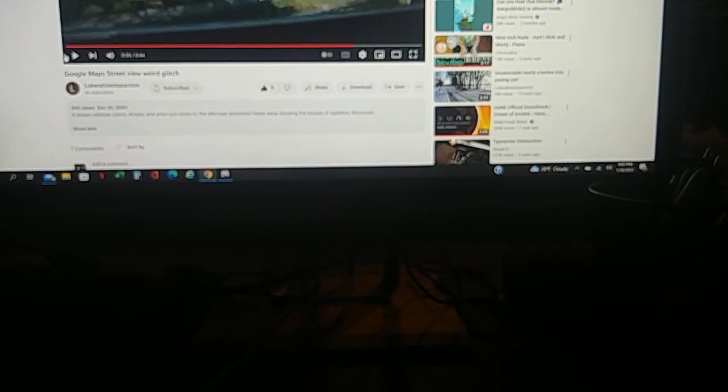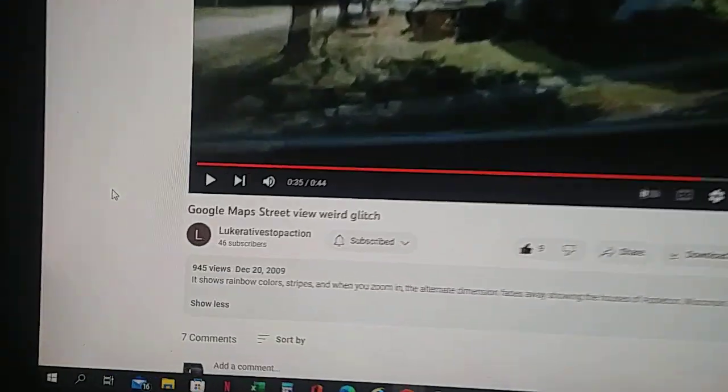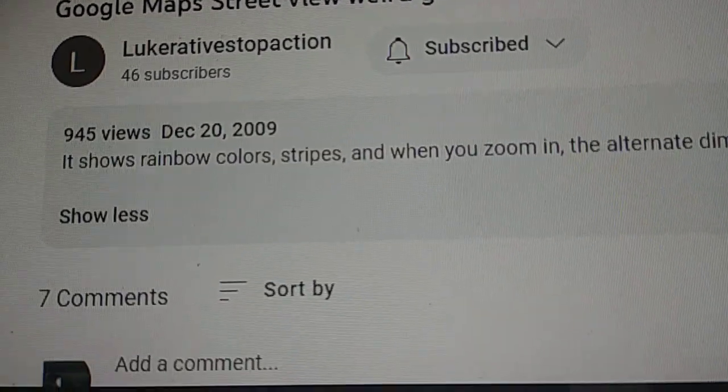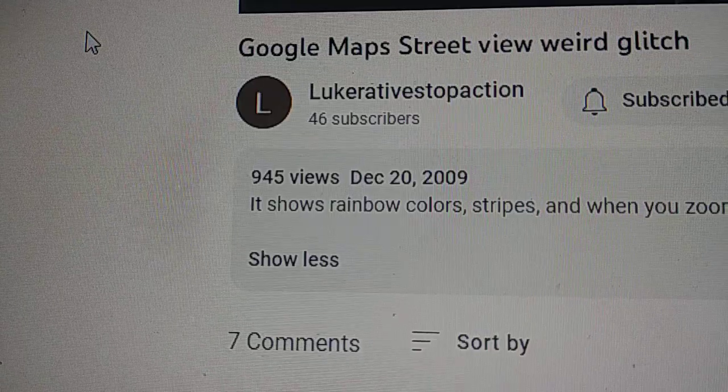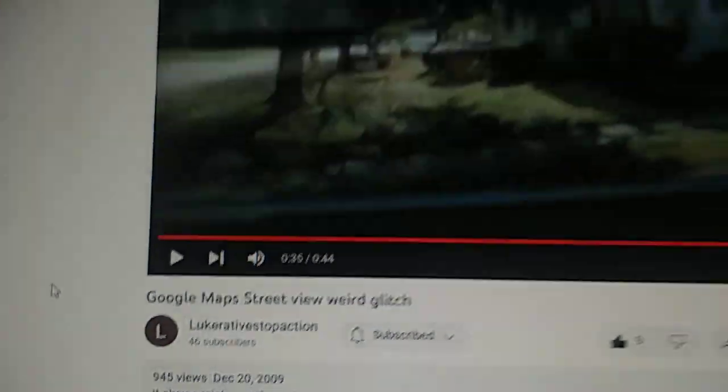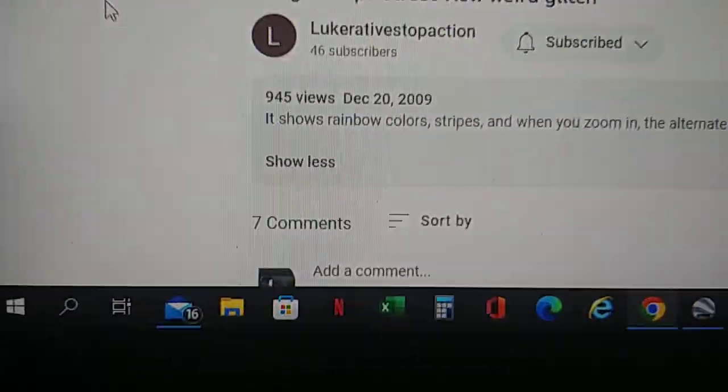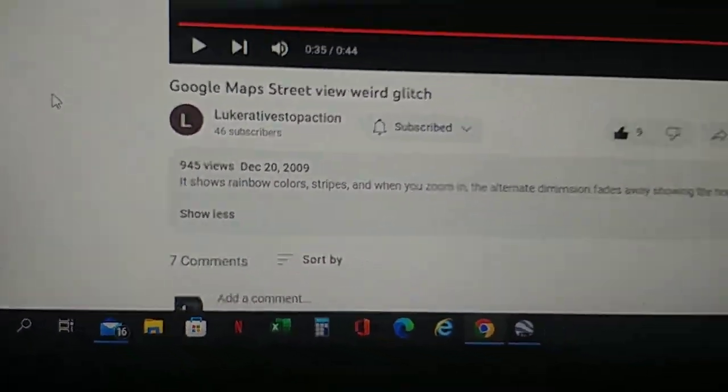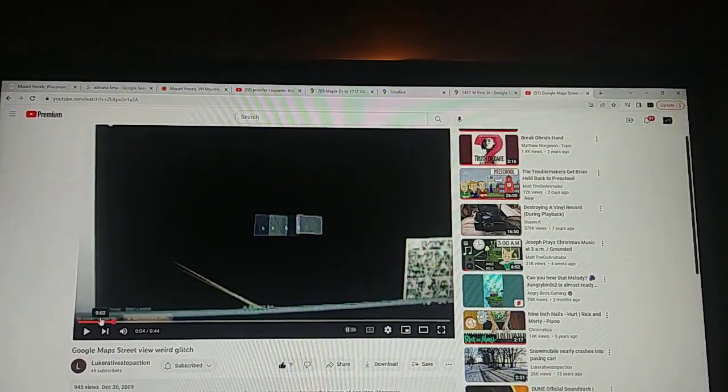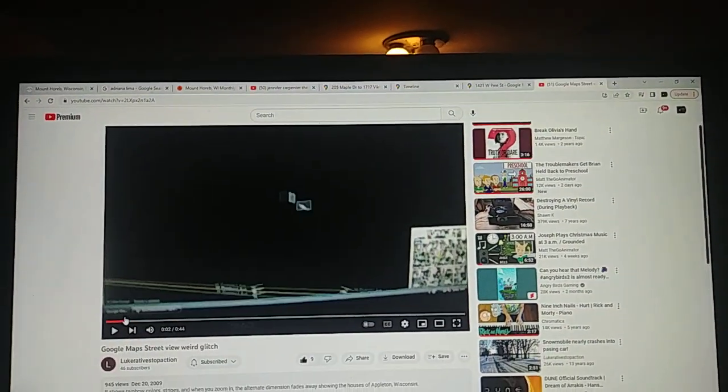I just saw this video called Google Maps Street View. We are going to buy. Crying goes to him, do not take this video down, Luke Creative Stop Action Upload, December 20th, 2009. And as you can see.